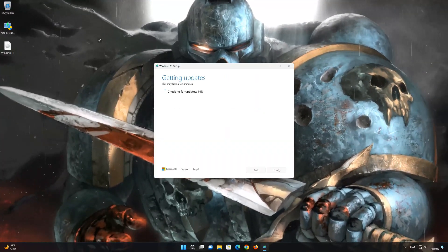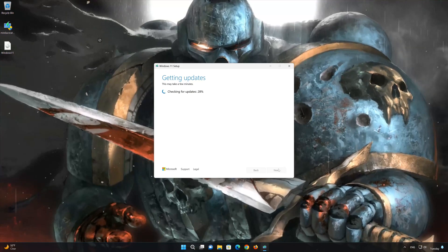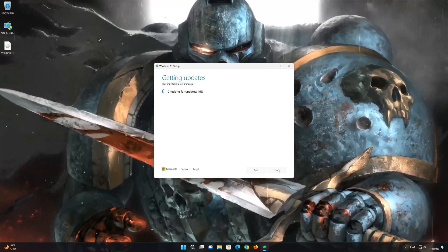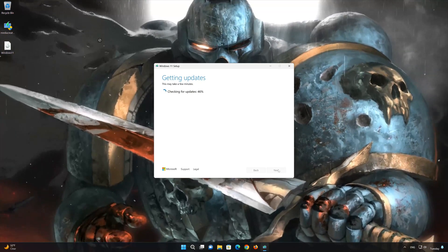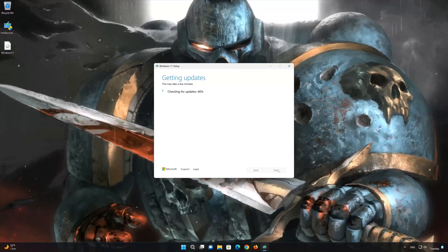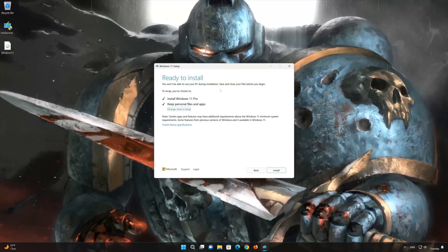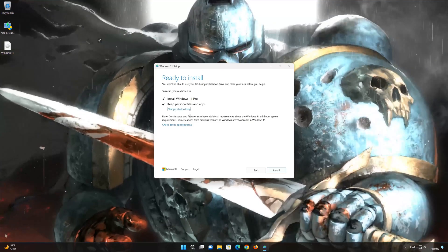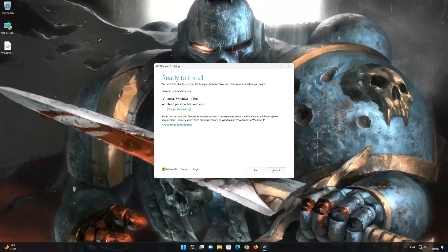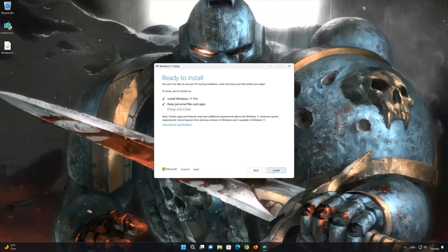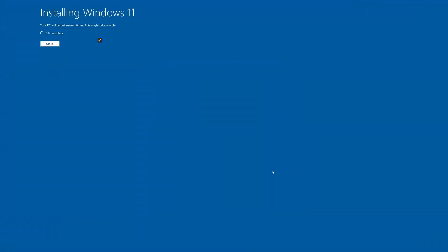Click on Setup. If you want to do a clean install, click on Change what to keep. Press Next. Wait for the update to be installed.